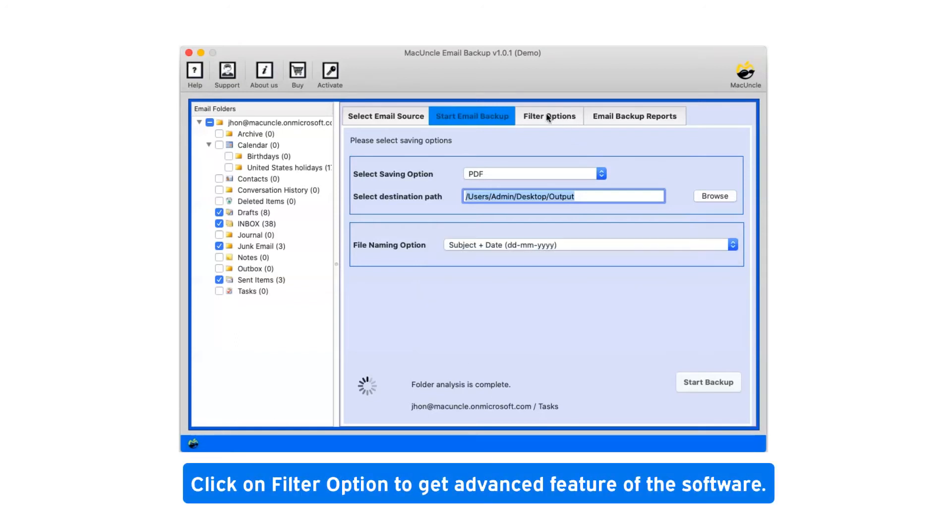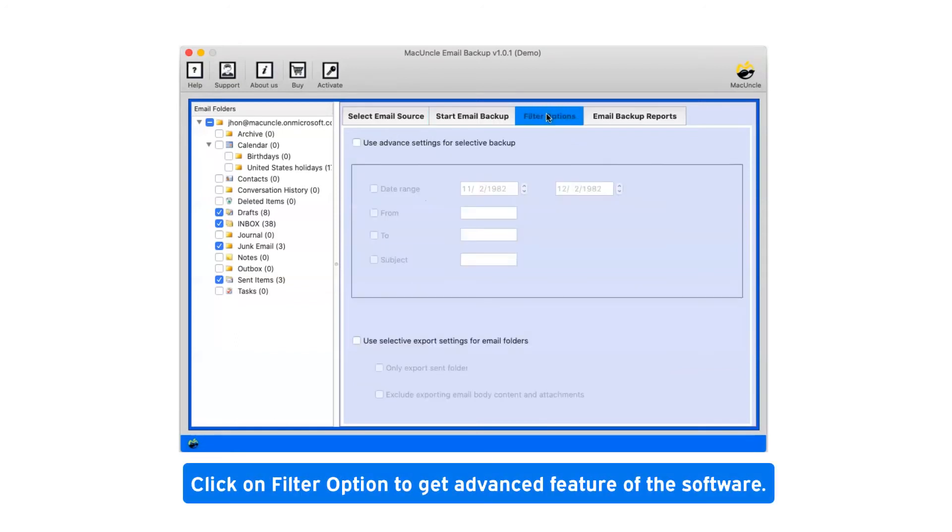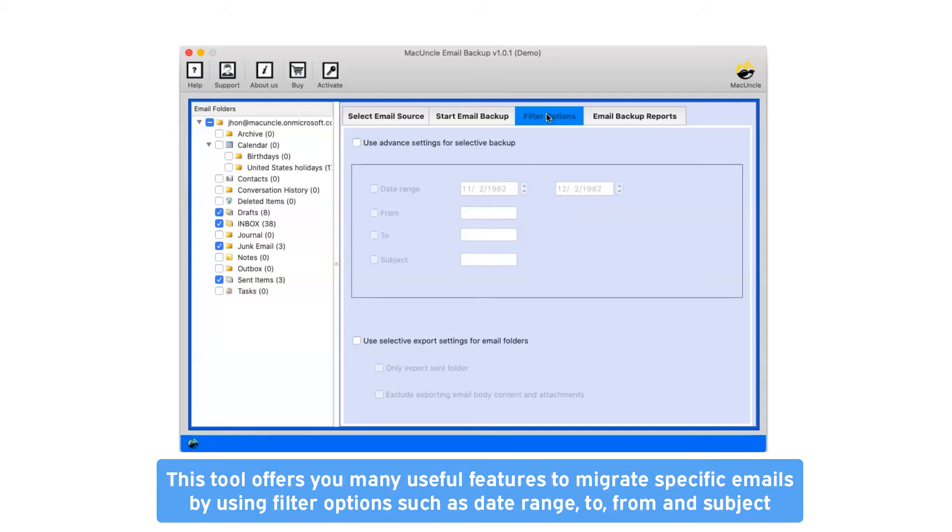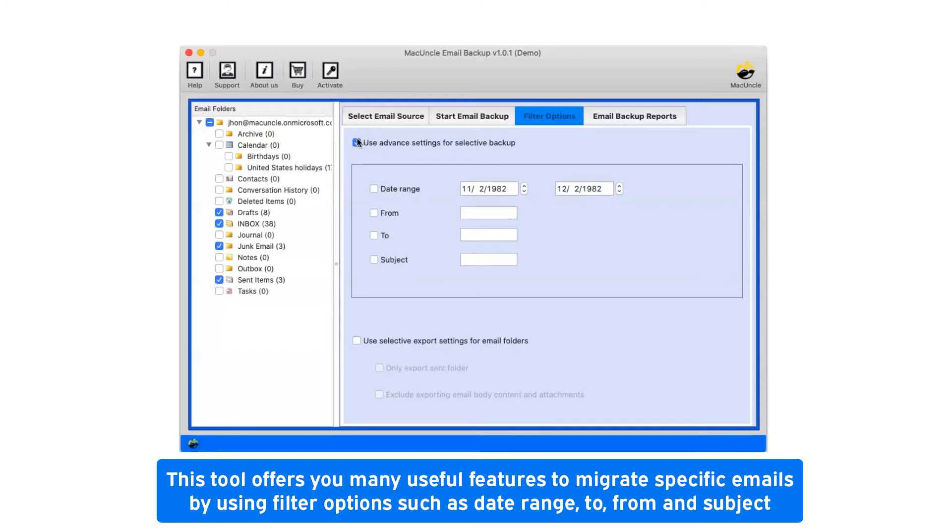Click on filter option to get advanced features of the software. This tool offers you many useful features to migrate specific emails by using filter options such as date range, to, from and subject.